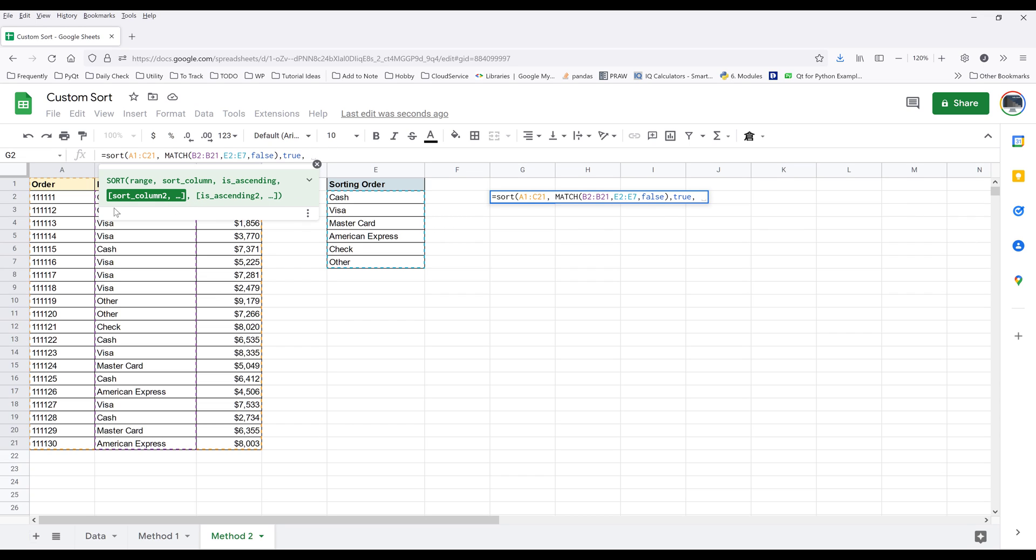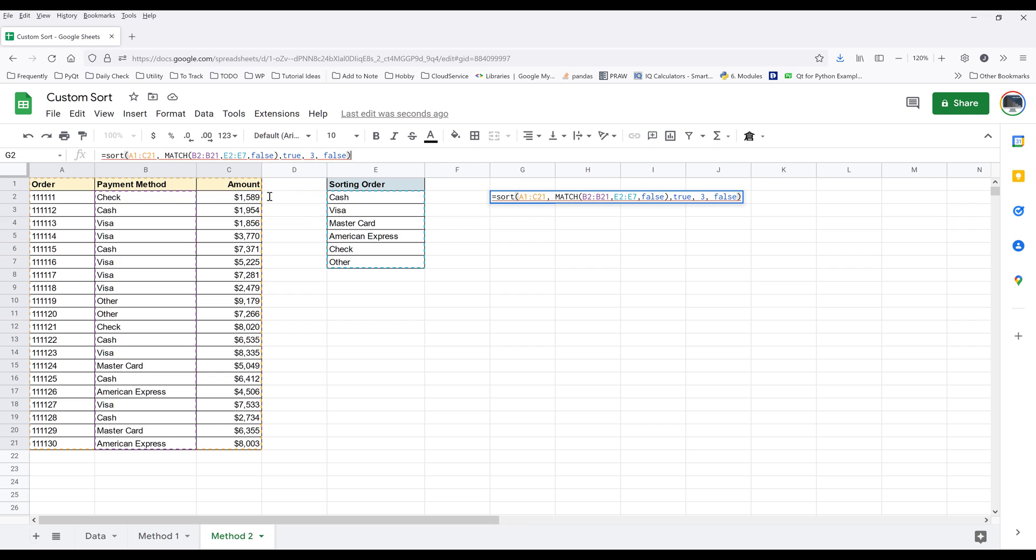Next, I want to specify the second sort column, and it's going to be column C, so column index three. For the ascending order this time, I'm going to set that to false because I want to sort the amount from largest to the smallest. Close parentheses, enter the formula.